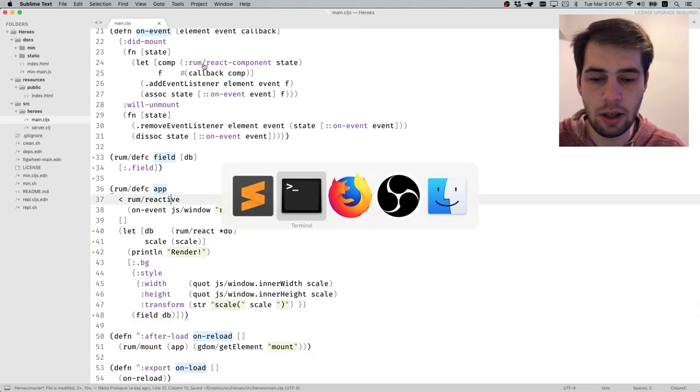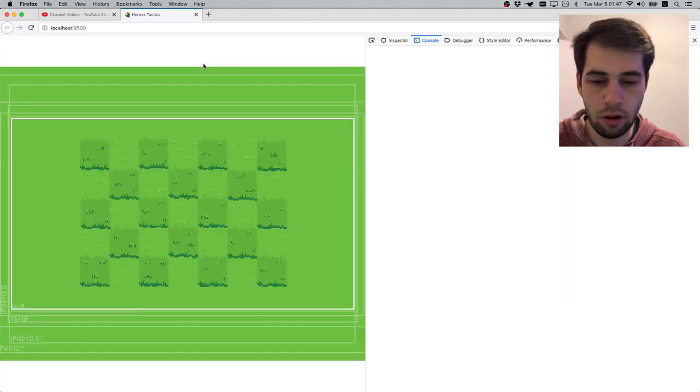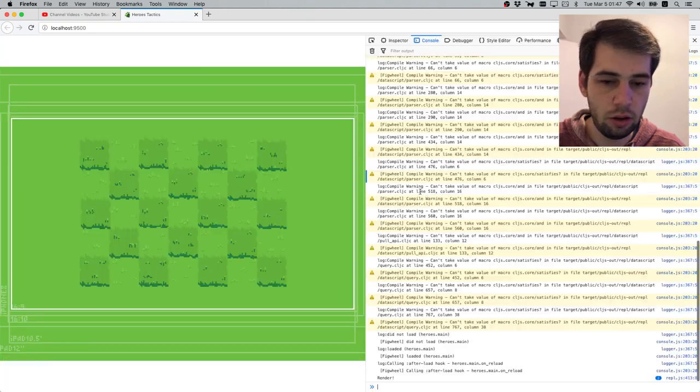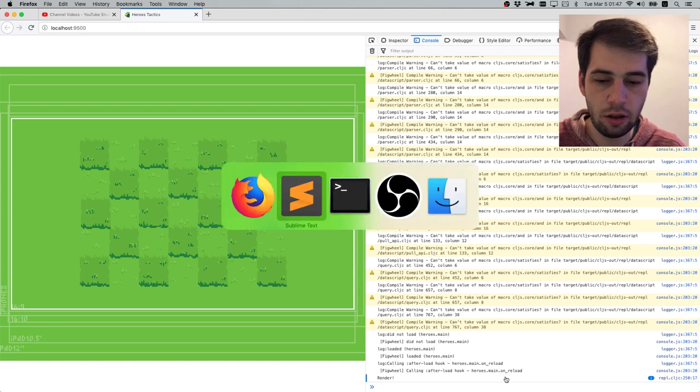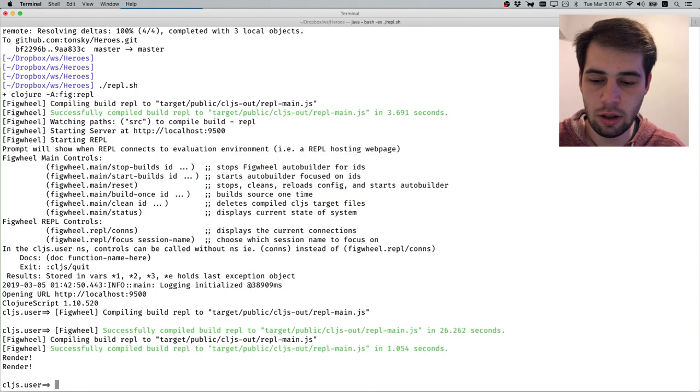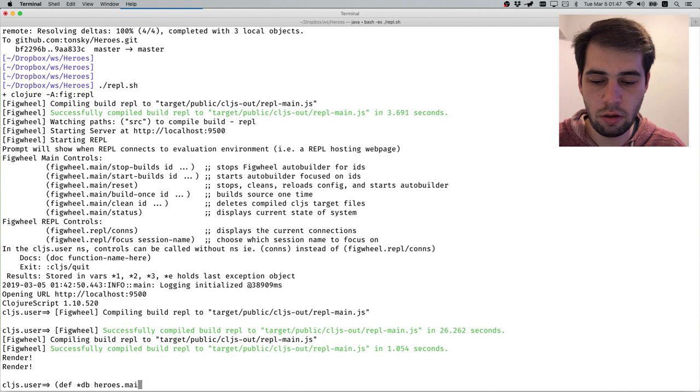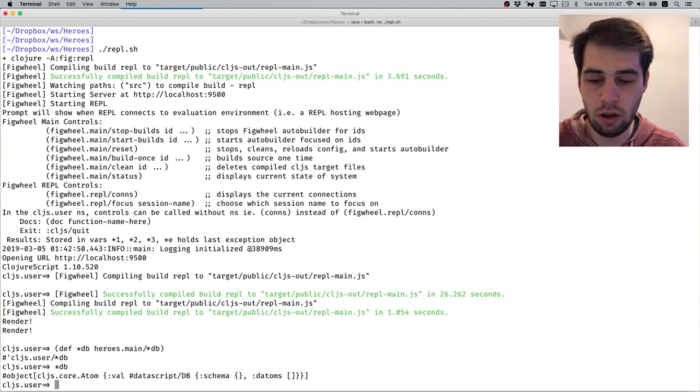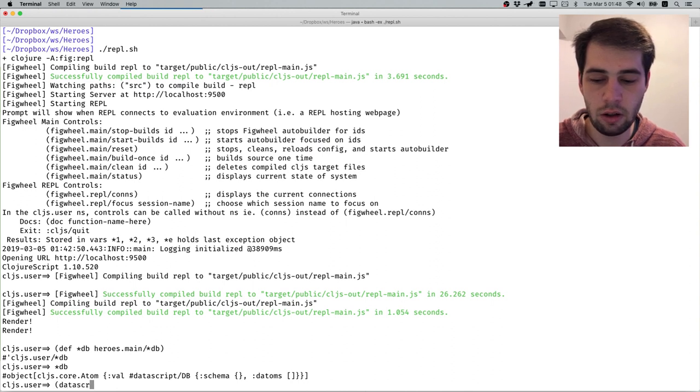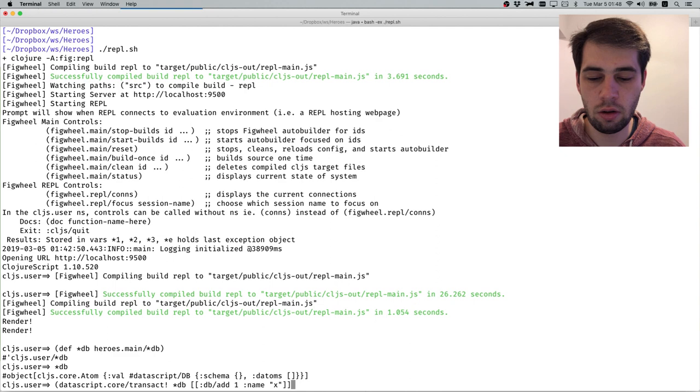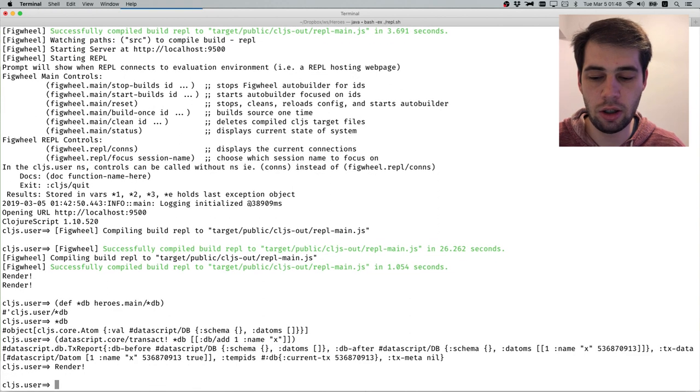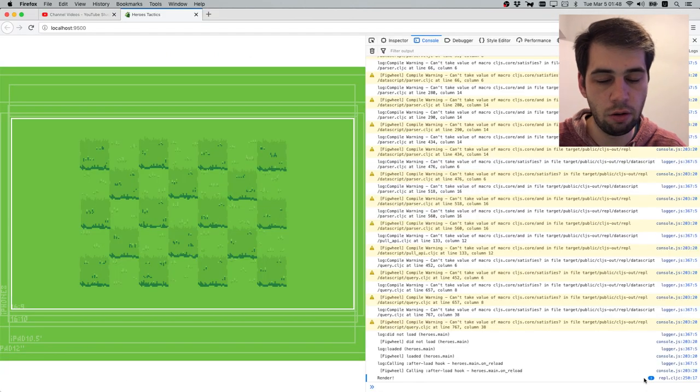Let's save, let's go here. We see render twice. Let's call DB here as main slash start-db. DB is empty, so let's transact start-db - let's add something. DB add one name. It will basically be transact and we see immediately the render was called.